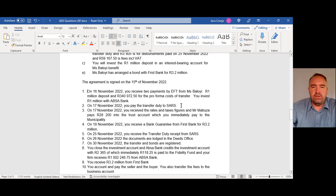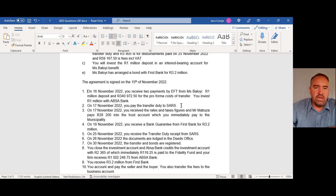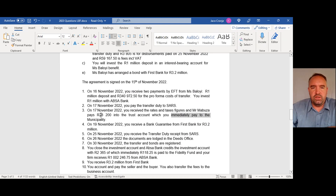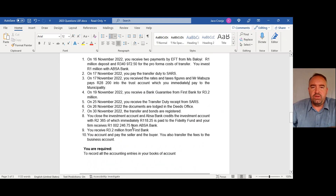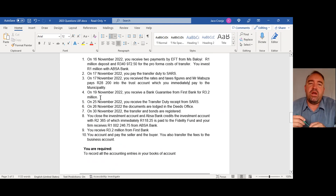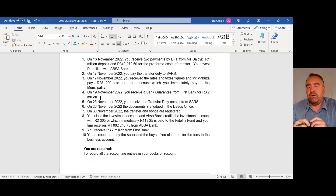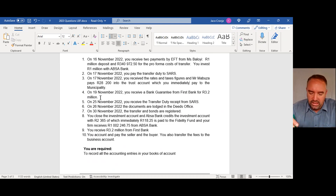On 17 November you pay the transfer duty — that's a cash book transaction. Also on 17 November you receive the rates and tax figures and Mr. Mabuza pays 28,200, which you immediately pay to the municipality — so two transactions. On 19 November you receive a bank guarantee from First Hand Bank for 3.2 million. This is just a letter guaranteeing the amount; it is not physically received in the bank — that only happens on the date of transfer. So on 19 November there is no transaction.